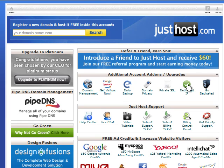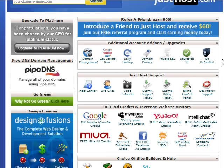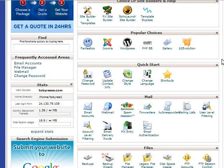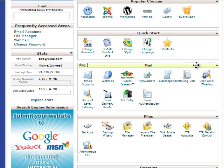To create a personalized email address that goes along with your new domain name, log into your cPanel for your JustHost account. Scroll down and under the mail section you'll see email accounts. Click on that.